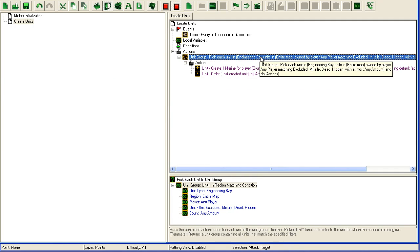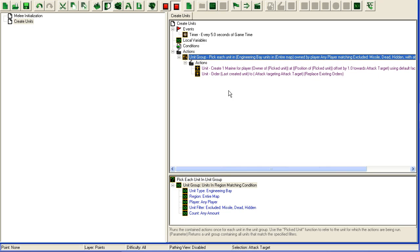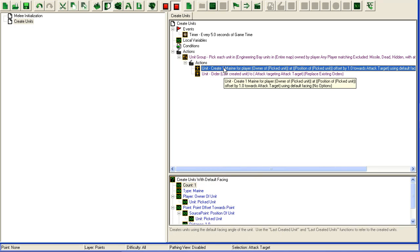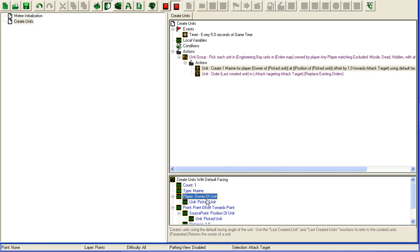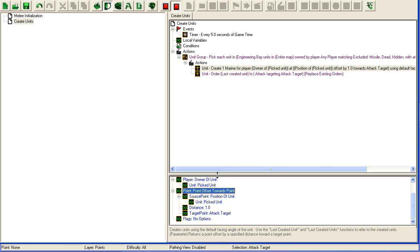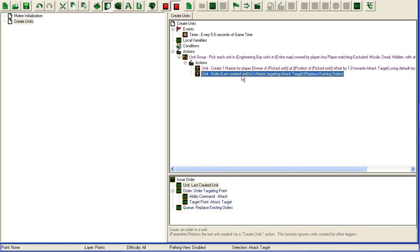This trigger will take all engineering bays on the map for any player. It will create a marine for that player, offset towards the center of the map so they all spawn towards the center, and then send it to attack the center. That's everything.